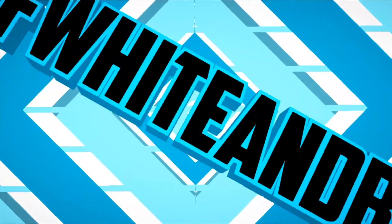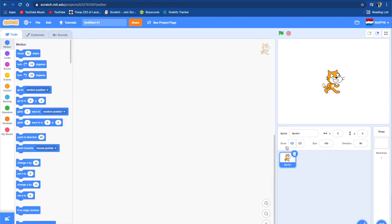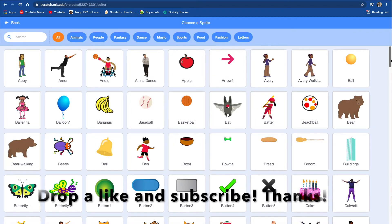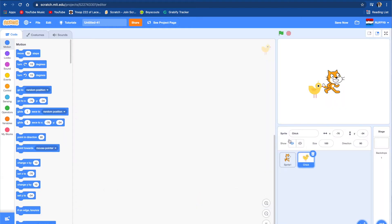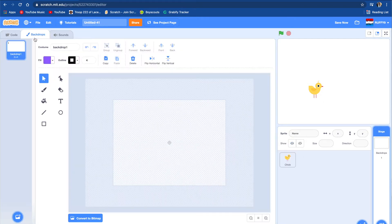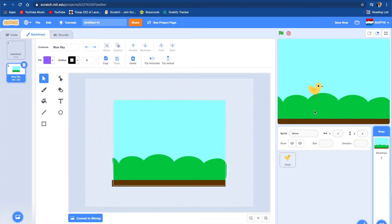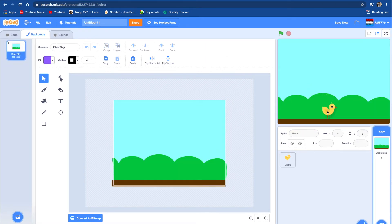I wanted to change this sprite to something cool, so we're going to change it to a chick. Let's change it to a chick and delete this sprite. Now let's add a backdrop — let's go to backdrops, search for a backdrop, choose one that looks nice, and put it in. We want to make it so the chick goes on the ground.